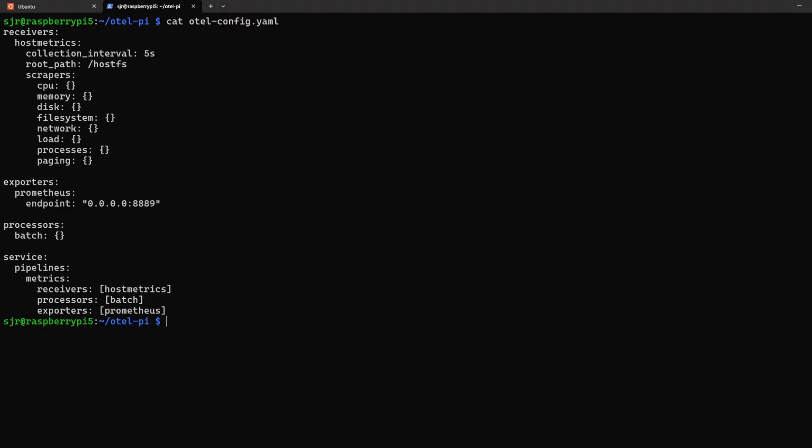For our exporters, how we want to export the data, and so we can gather our metrics, we'll be using Prometheus, and we'll be looking at the endpoint 0.0.0.0, which will be listening on any IP and incoming traffic request to that on port 8889.